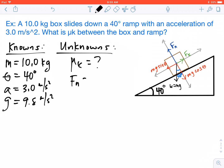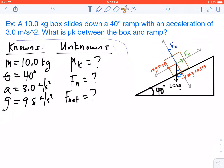To get mu k, we're going to need the normal force, and we're also going to need to know the net force. The reason why we need the net force is because we have an acceleration, and whenever we have an acceleration, that implies that a net force exists. So those are all of our knowns and unknowns.